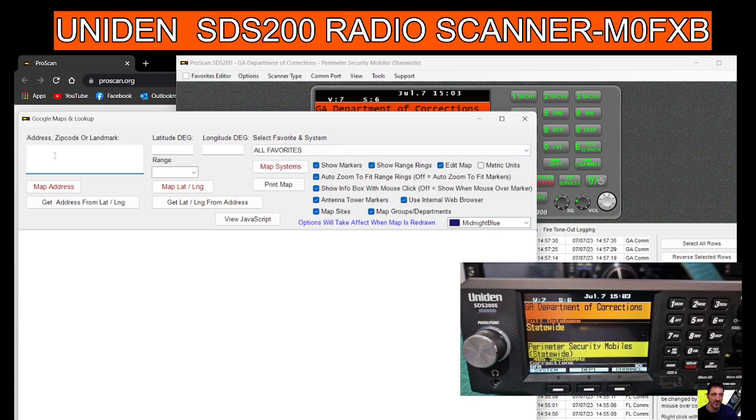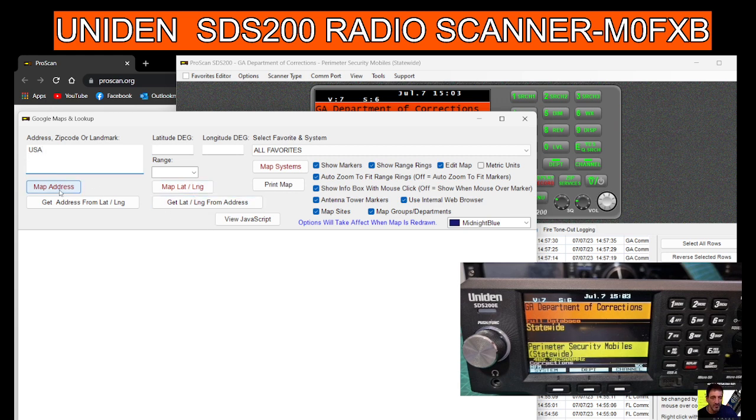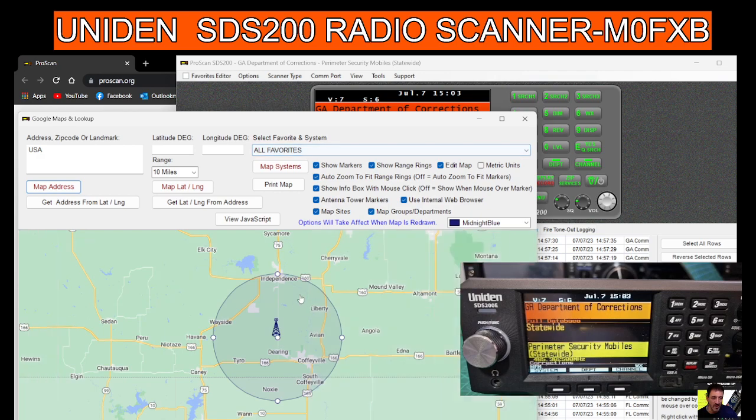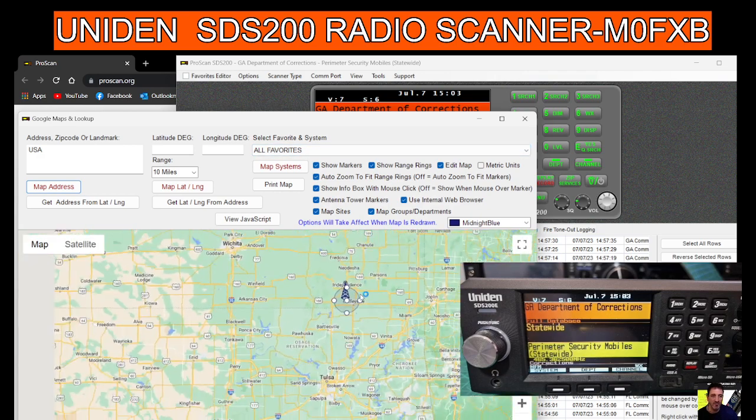Well, the zip code I used I actually can't remember, so let's just put USA and see if that does anything. Enter. Yeah, okay. Look, that has actually worked. We scroll out and there we are, USA. So you get this map and then all favorites.